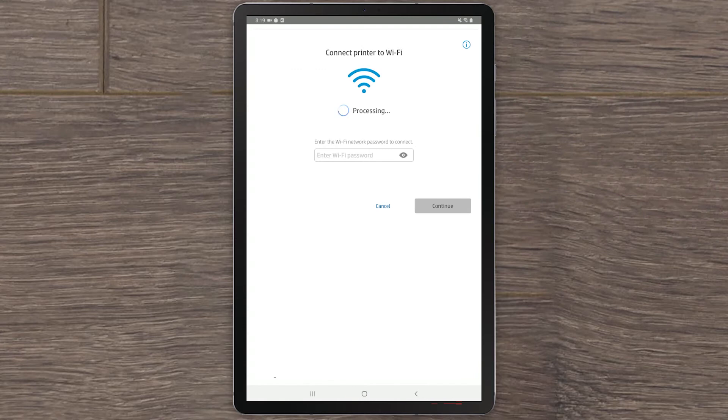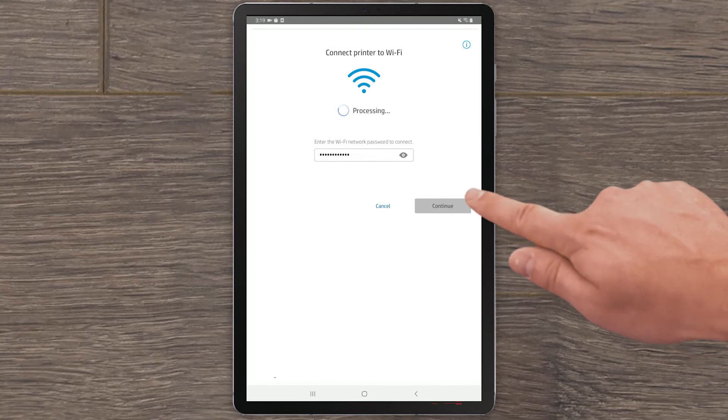HP Smart will ask for the Wi-Fi password to access the wireless network you are currently connected to. Enter the password and select Continue.